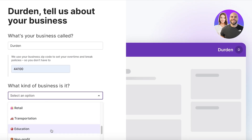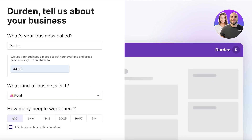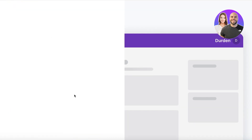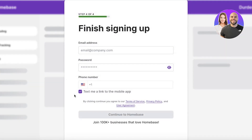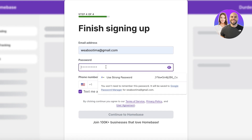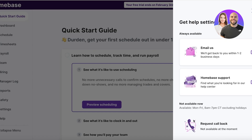You also have the option to select the type of business you have — there are a bunch of different options. Let's say we are a retail business and one to five people work here. Then proceed and complete your sign-up by entering your email address, phone number, and password. I'll set this up and get back to you in a second. I've now completed the sign-up process and we can get started with Homebase.